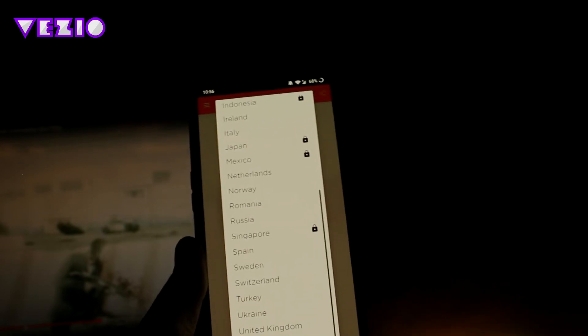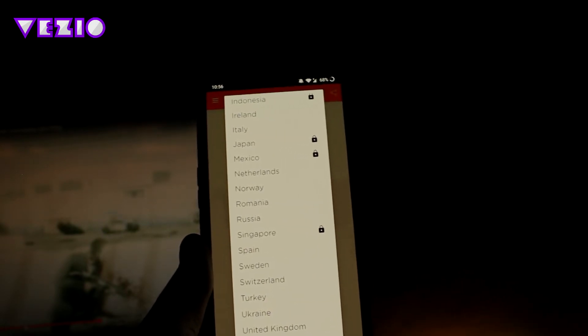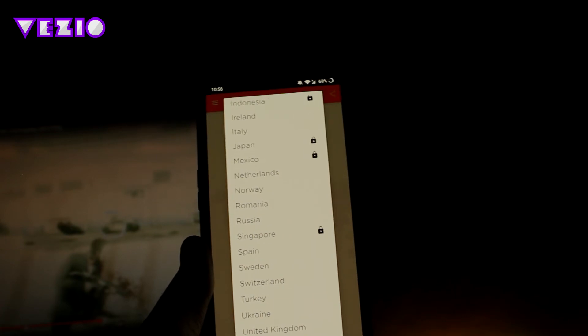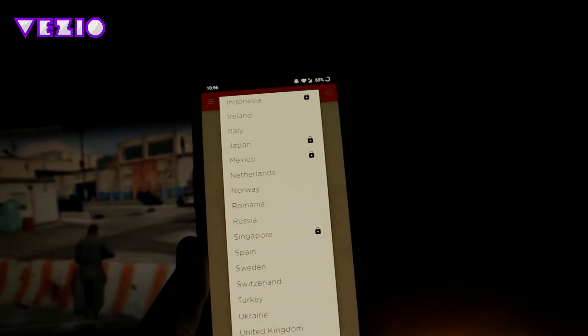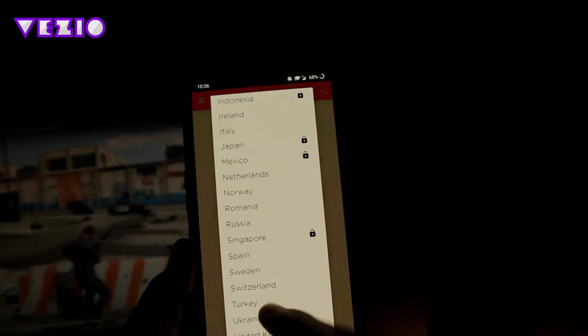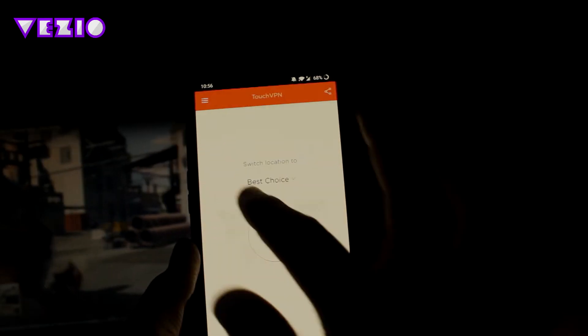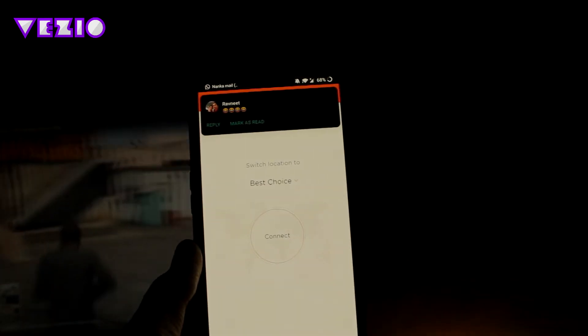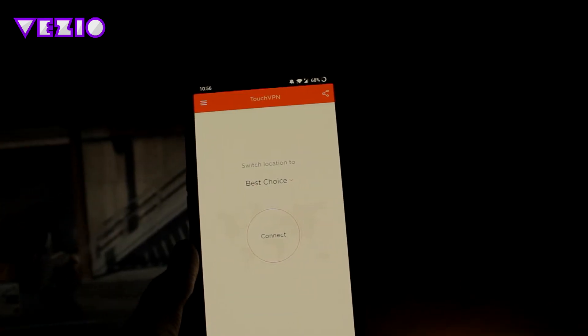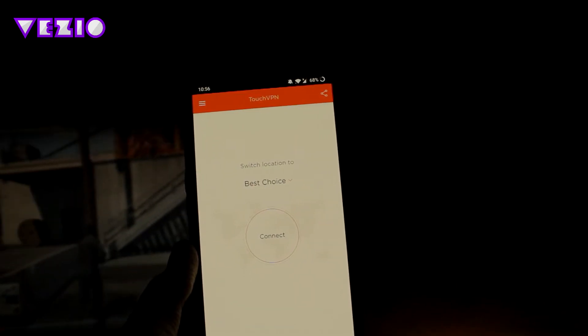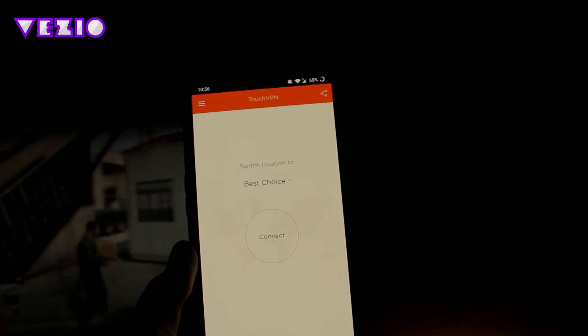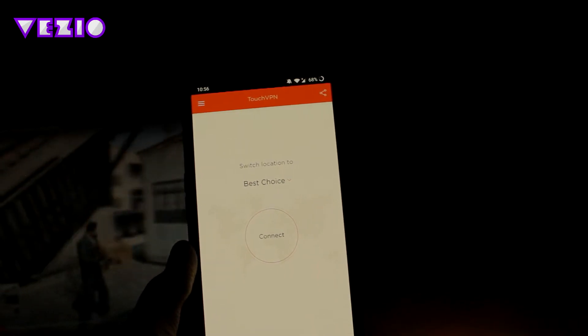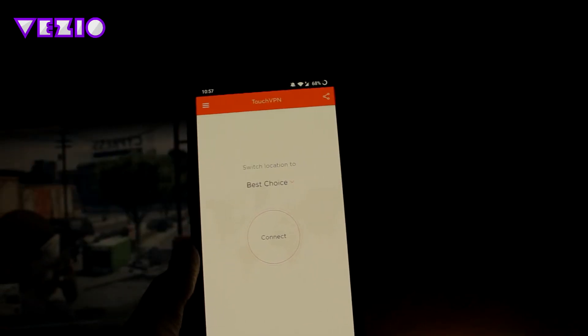There are many locations, like around 10 to 15 locations or 10 to 15 servers that this has. So you can go ahead and select one of these, or you can just click on switch to best choice, and it will show you the best server right now for your Android device and for your location.